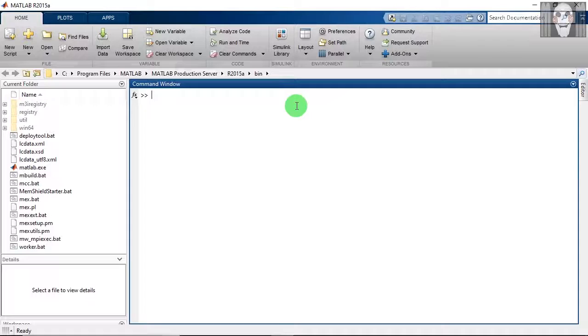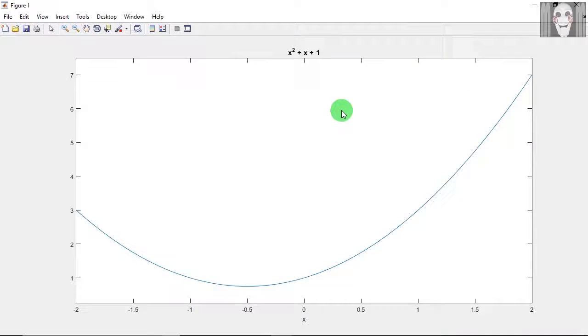Let us start with the ezplot function. I will first write the syntax which accepts a string input. This is the plot that you get.